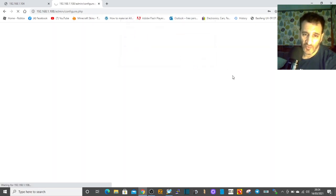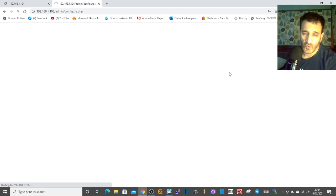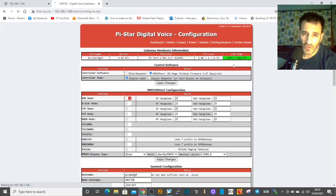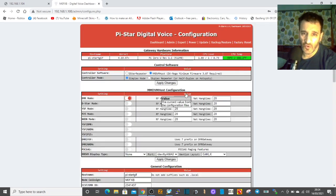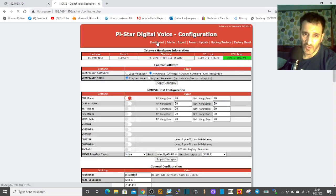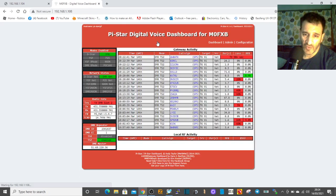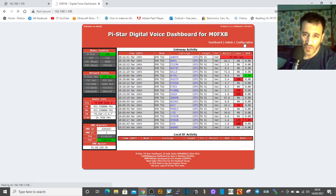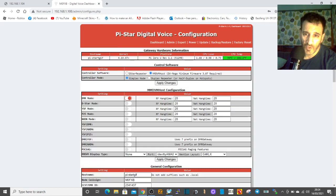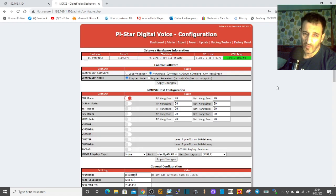First, let me show you how to log in. We're on the dashboard, hit configuration, and the password is pi-star-raspberry.